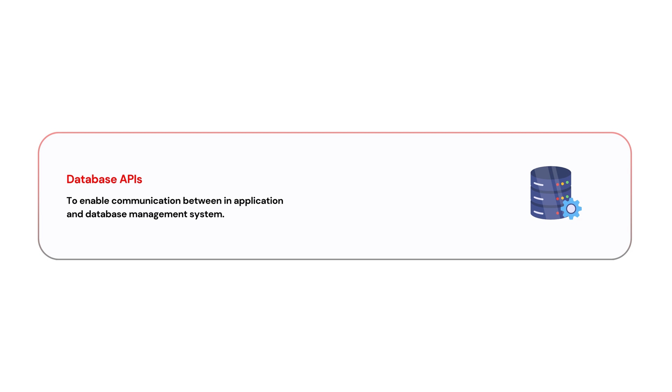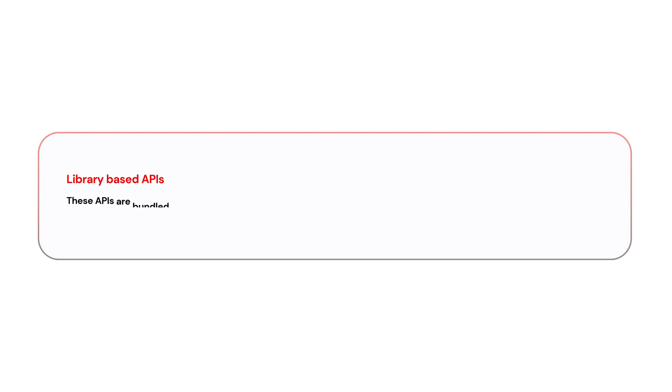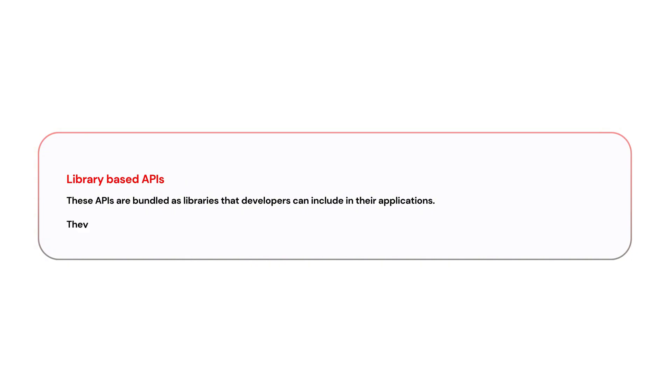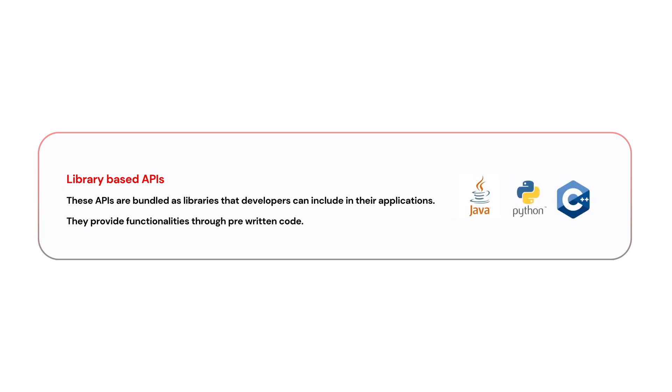The last one is Library-based APIs. Basically, these APIs are bundled as libraries that developers can include in their applications. They provide functionalities to pre-written code. For example, when you use libraries like Java, Python, or C++, they provide standard operations and algorithms.